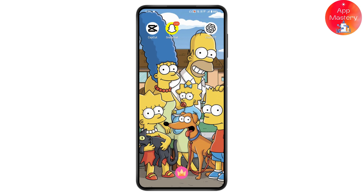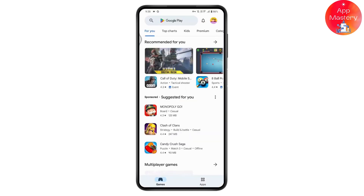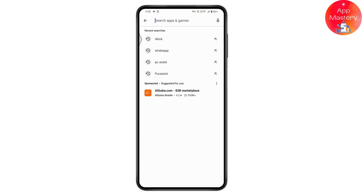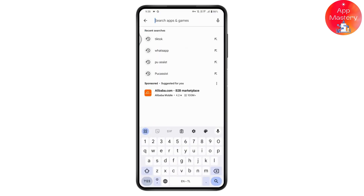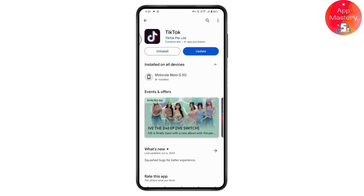First, open up your Play Store application and make sure you have updated the TikTok application. Open TikTok under your Play Store, and if there's an update available, tap on update. Once you've updated, your problem might be fixed.